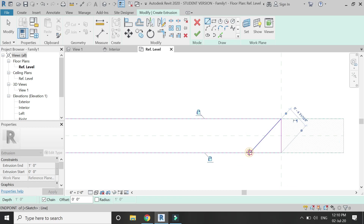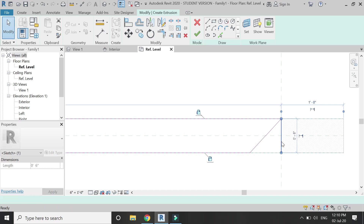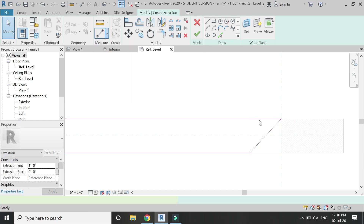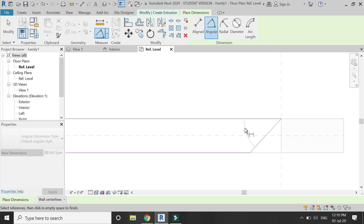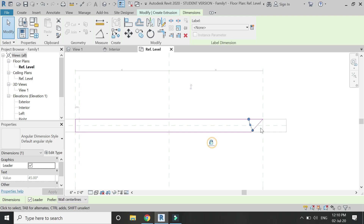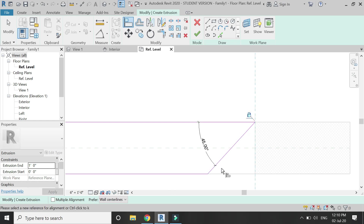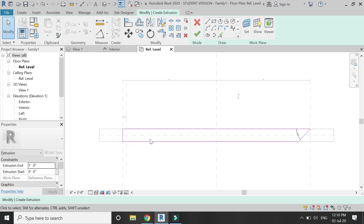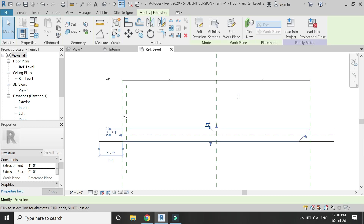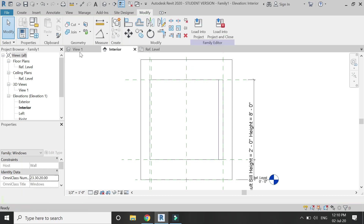Draw a line at an angle of 45 degrees, add the angular parameter of 45 degrees, and then select and lock this angular parameter as well. Align this reference plane with the blue dot and lock it down. This 45-degree chamfer line is very important — this is basically where the corner window will join in the project file.